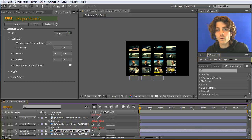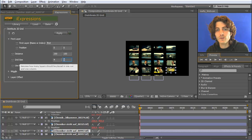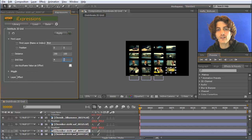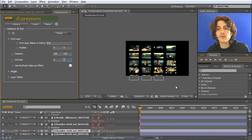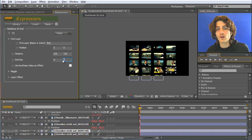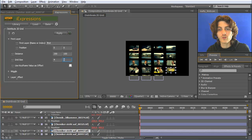You might wonder why you need to specify the grid size at all. This has to do with the advanced layer offset feature. The layer offset makes elements jump from the first row to below the last row, so the expression must know how many rows there are — whether four, five, or more. Therefore you must specify it here if you want to use the layer offset.